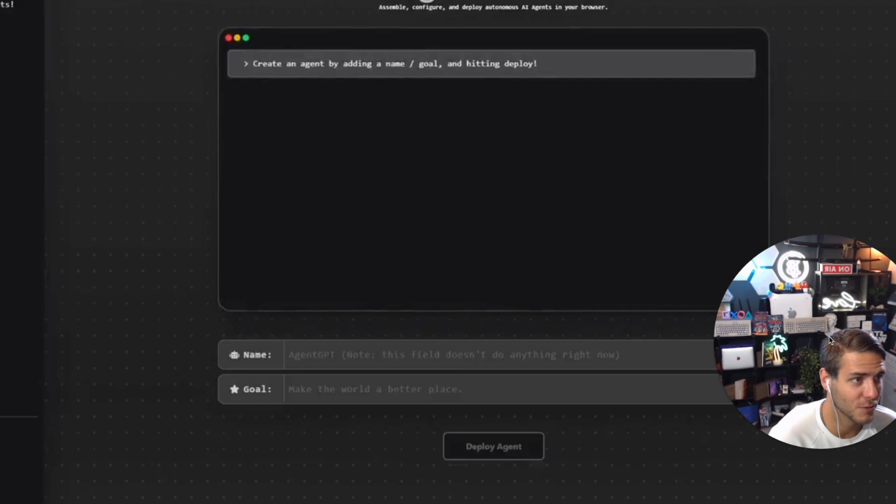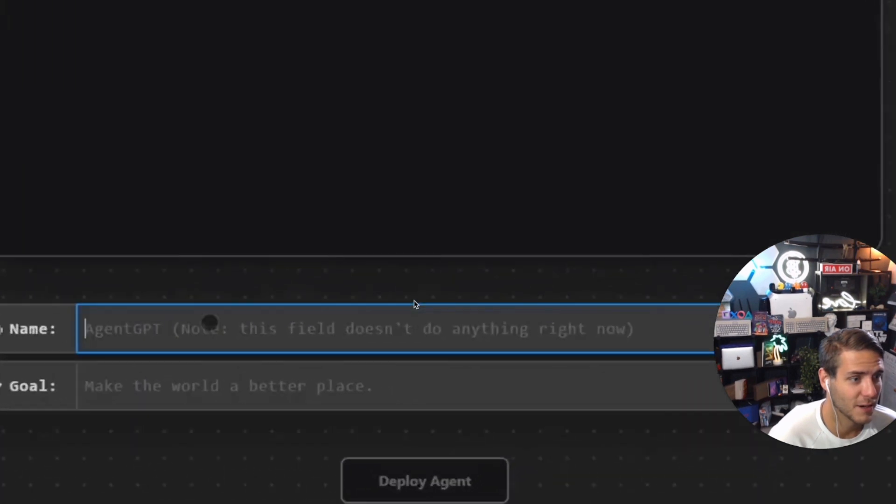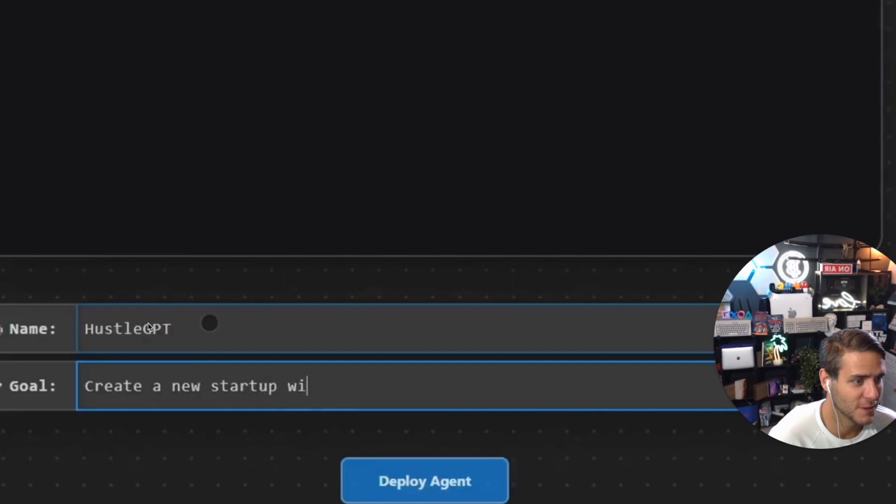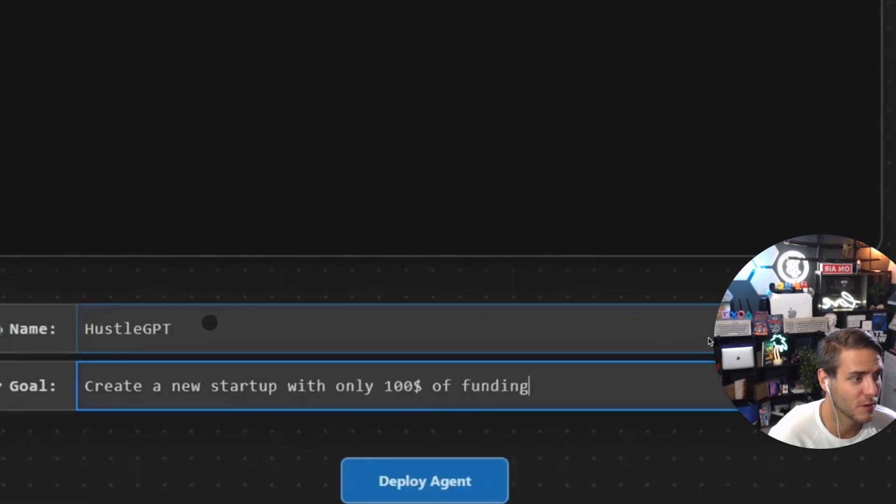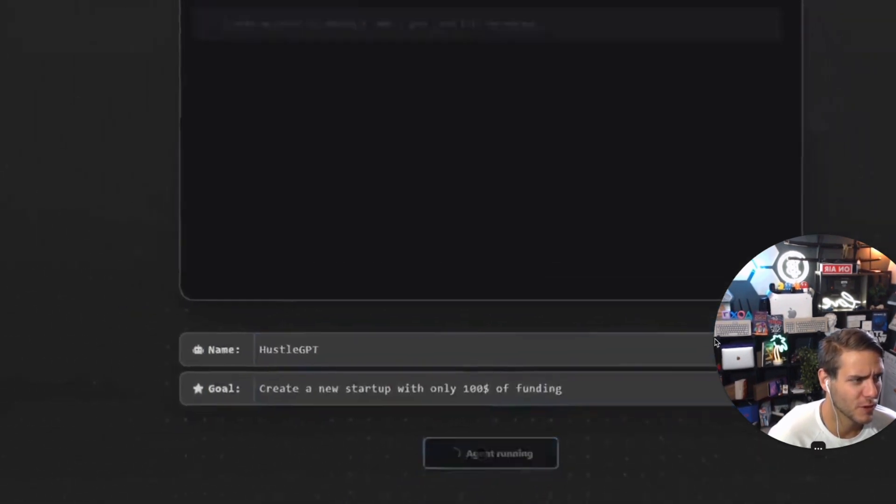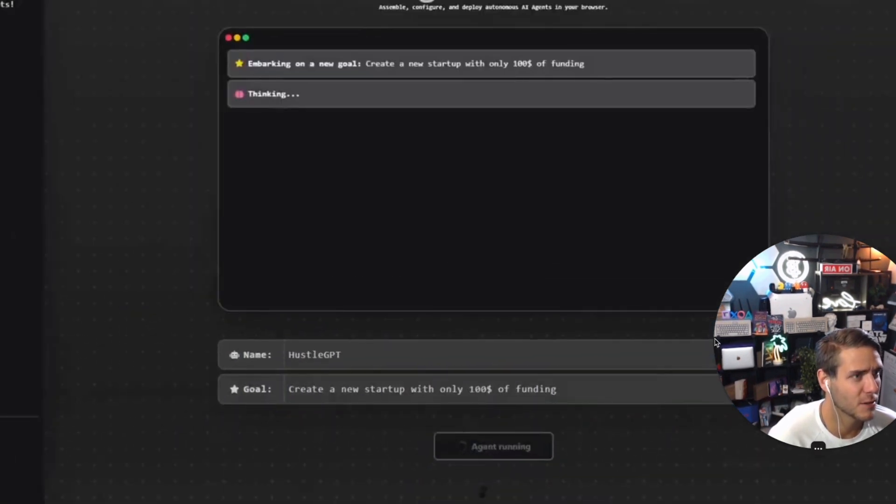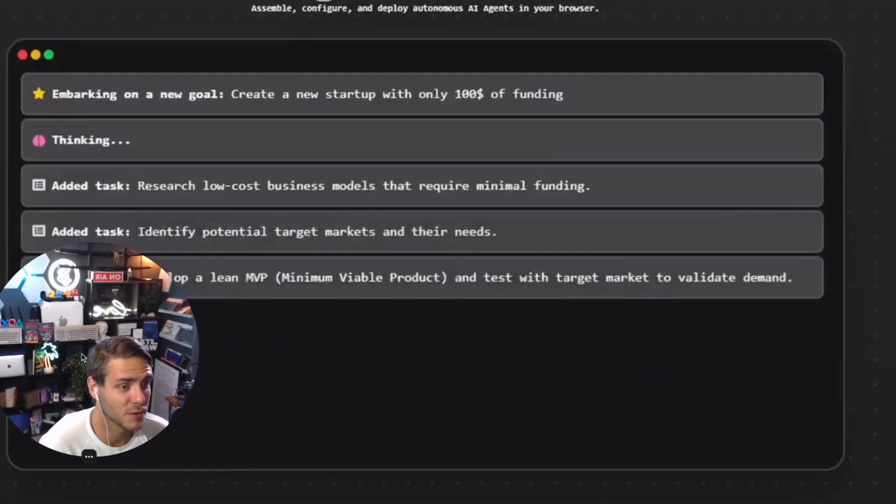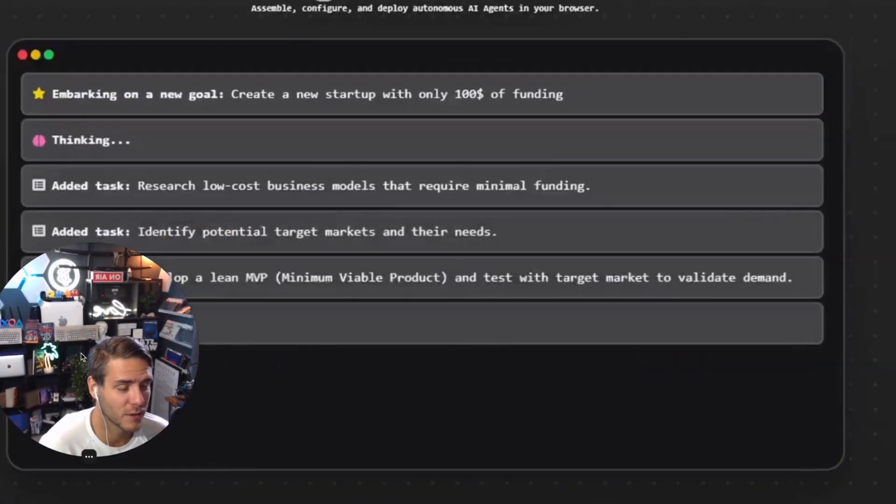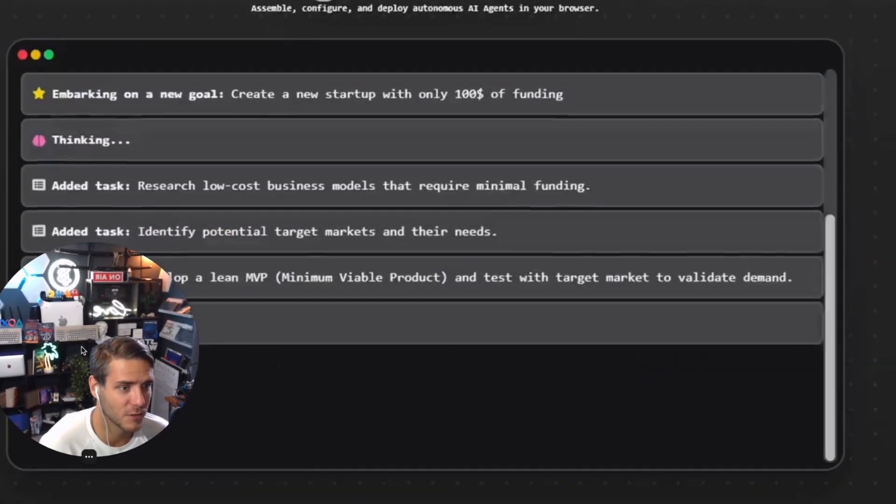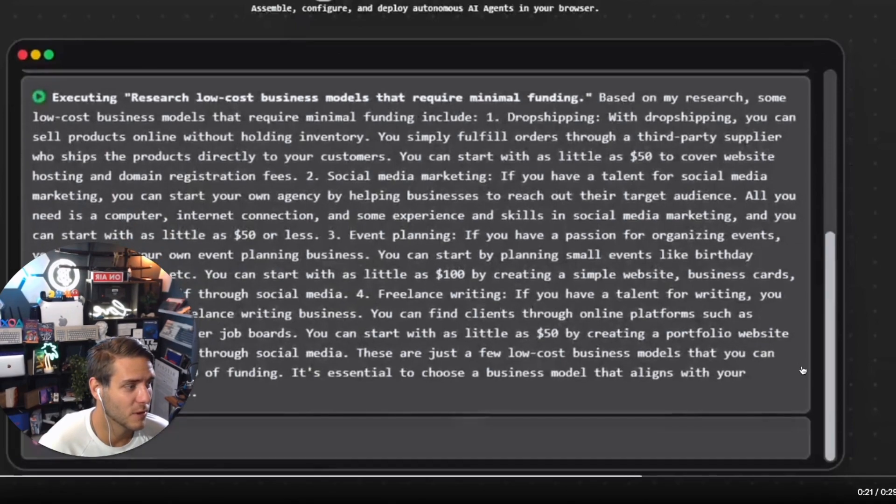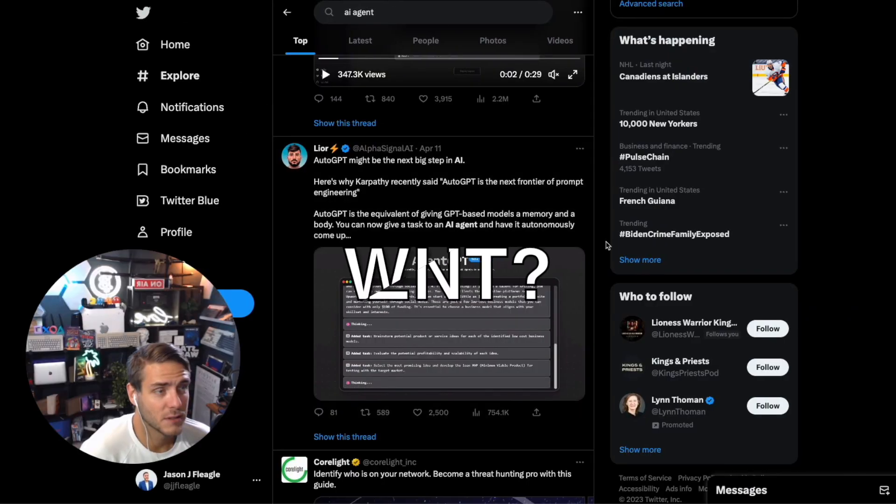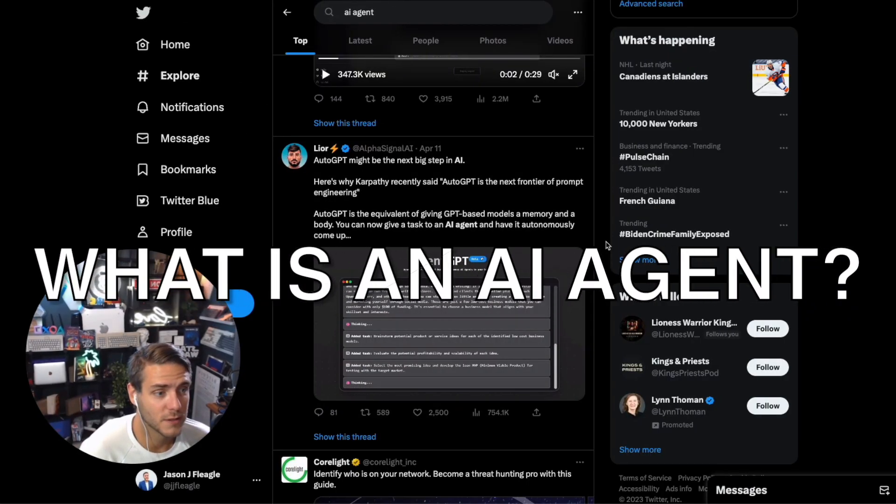I'm really excited to see this. HustleGPT was one that blew up and grew really quickly because someone typed in create a whole new startup with a hundred dollars and grow it. That was really exciting. So let's learn what is an AI agent.